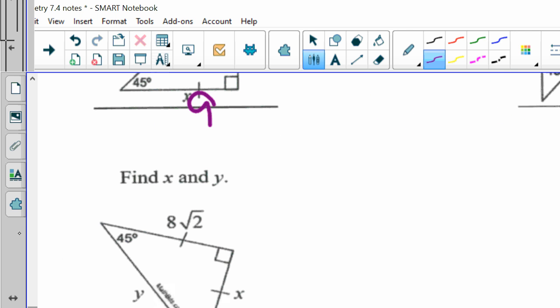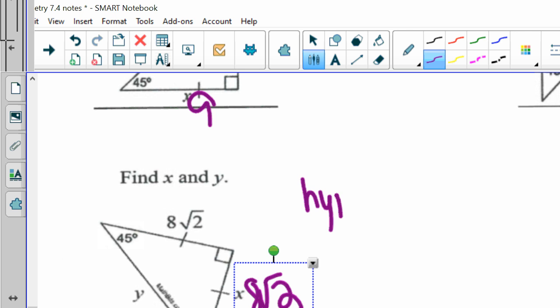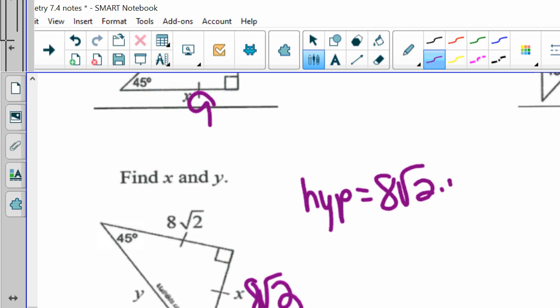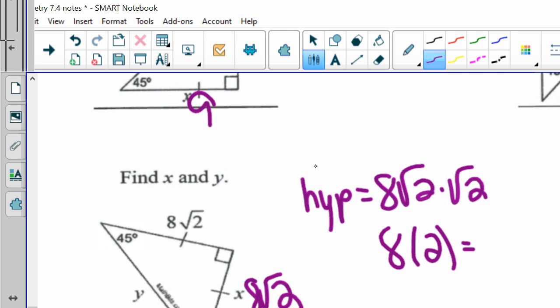For the last 45-45-90 example, I see it's 45-45-90 and they give me a leg of 8 square roots of 2, so I automatically know my other leg is also 8 square roots of 2. My hypotenuse is my leg, 8 square roots of 2, times the square root of 2. Since square root of 2 times square root of 2 is 2, that gives 8 times 2 equals 16. So y is 16. That's one type of special triangle.